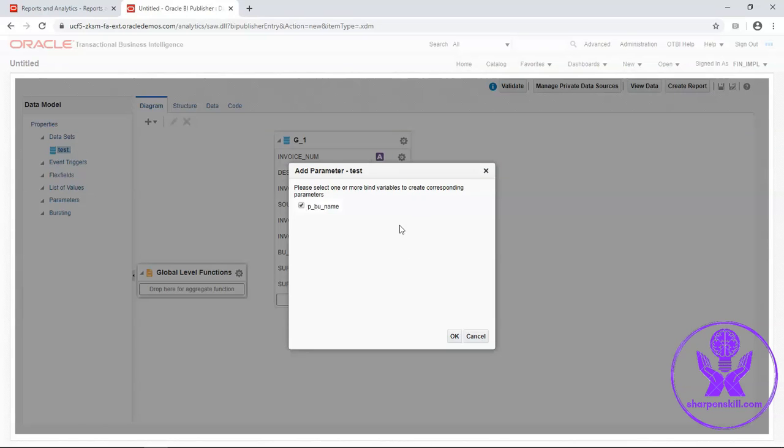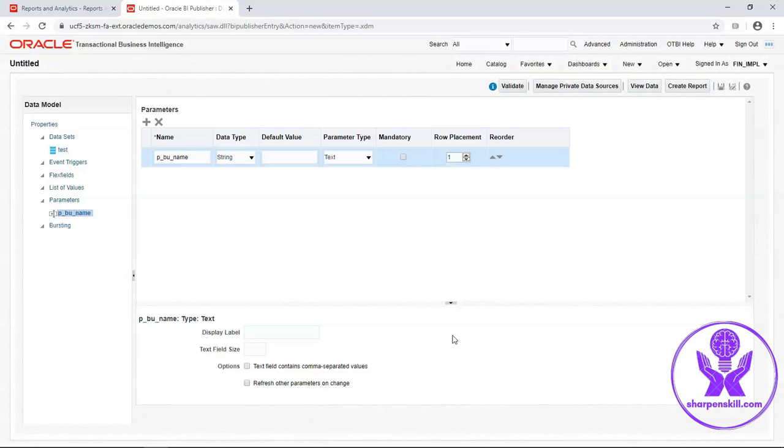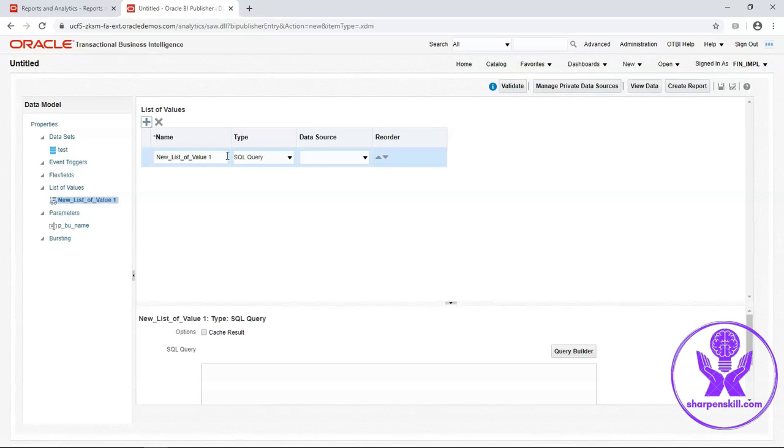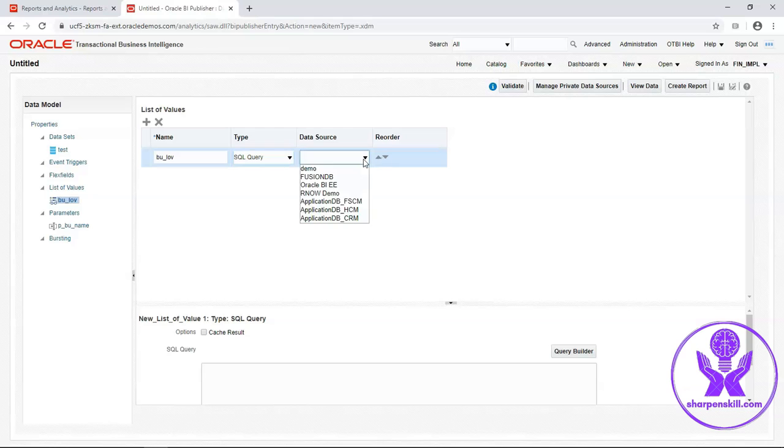Select this PBU name as a parameter. Enter display level. Now I will create one LOV for this parameter. View LOV. Type is SQL query. Data source is FSCM.